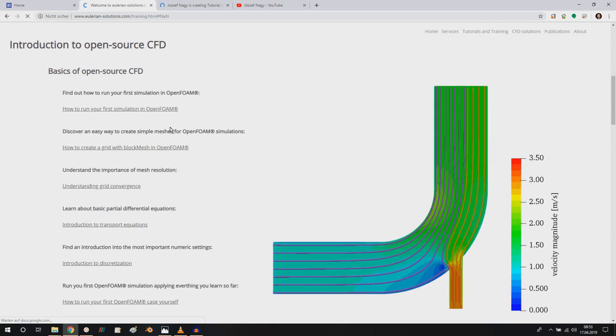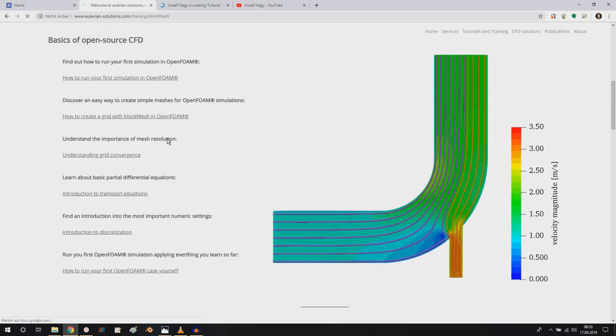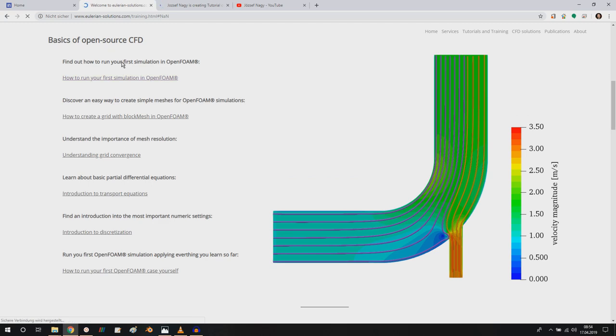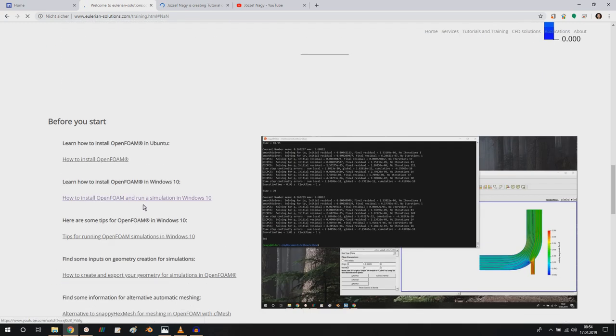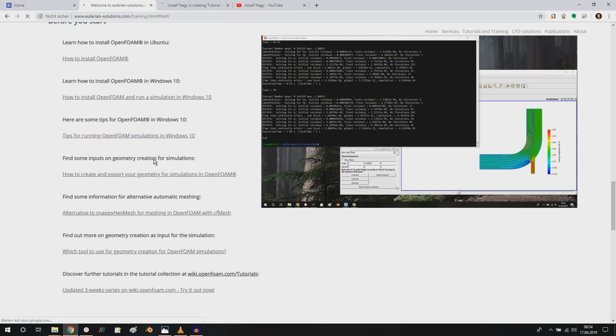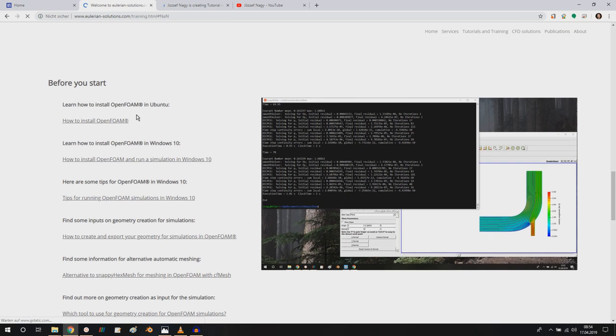And then I collected the most important tutorials here for the basics, then more advanced tutorials and also a couple of tutorials or videos that I think are important to know before you start.